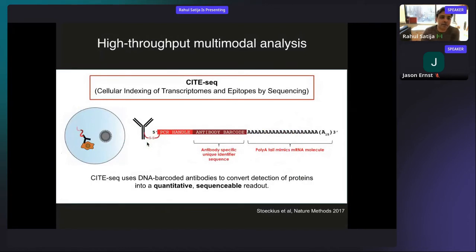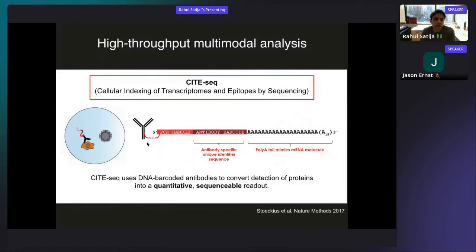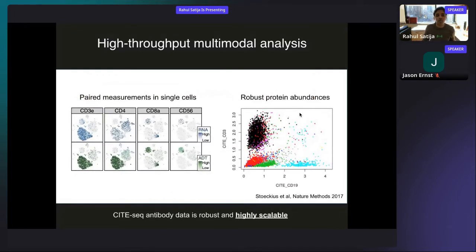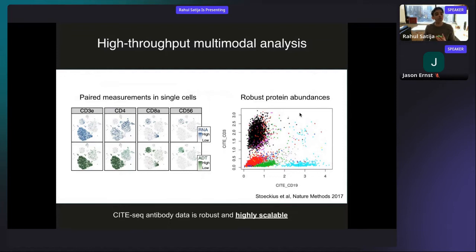Peter Smibert and Marlon Stoeckius, some of my closest collaborators at NYGC, realized that if you stain cells with antibodies conjugated to barcoded DNA oligos — oligos with a poly-A tail that could be used as a capture sequence — we could effectively convert protein levels into something readable alongside single-cell RNA-seq data. This technology is known as CITE-seq. When you run these experiments, you don't just recover transcript levels; you recover levels of surface protein expression as well in the same cells at the same time. It's really multimodal data.